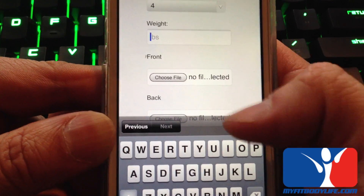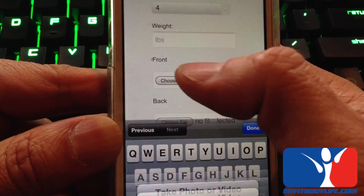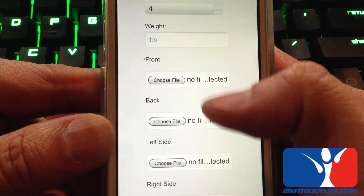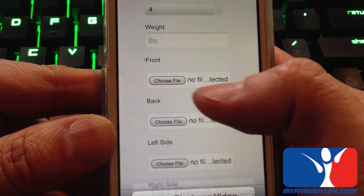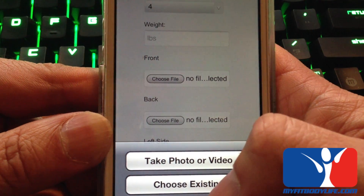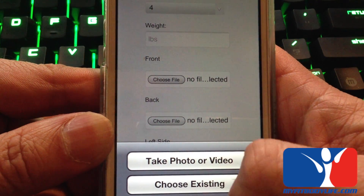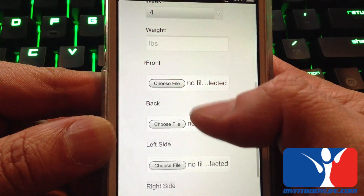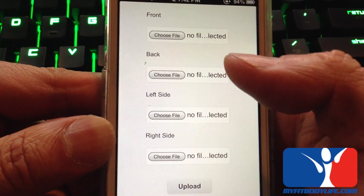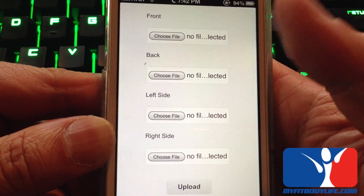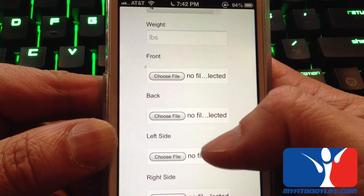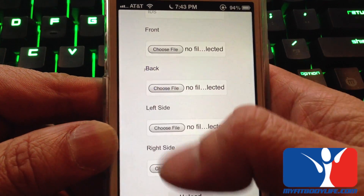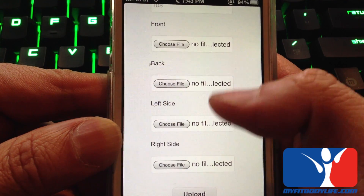Entering your weight and in the photo section, you can either take a photo or choose an existing one on your phone and upload it. Remember to send front, back, left side, and right side and hit upload. Please do this every Sunday morning when you first wake up.